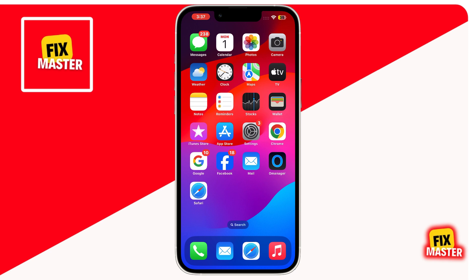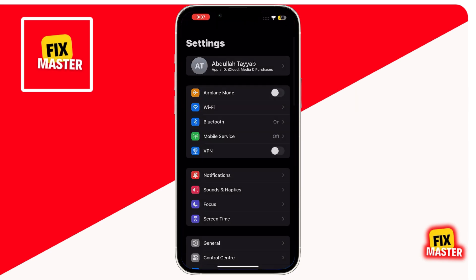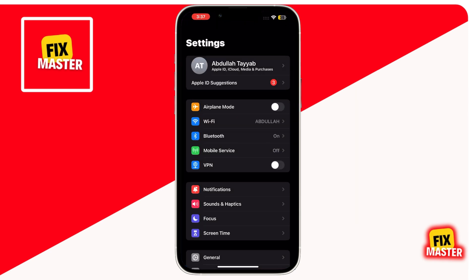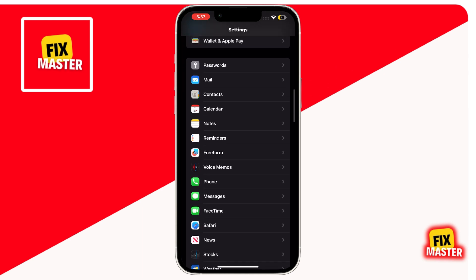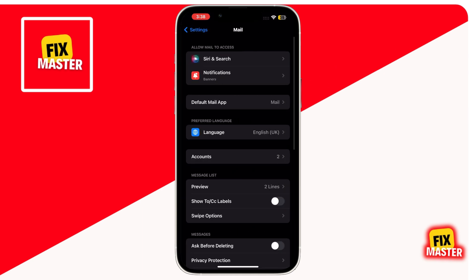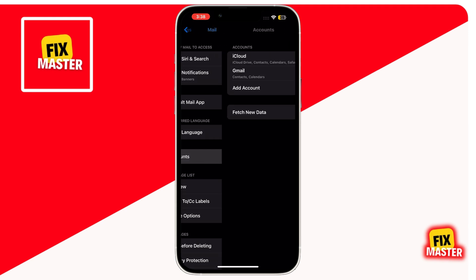First, open the Settings app on your iPhone. Scroll down until you see the Mail option. Once you find it, tap on it. Once you are in the Mail option, you will see an option that says Accounts. Simply click on it.